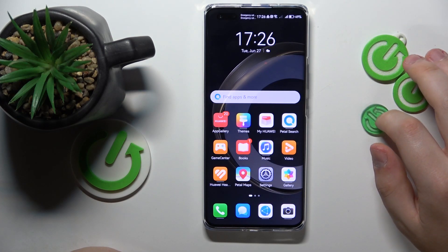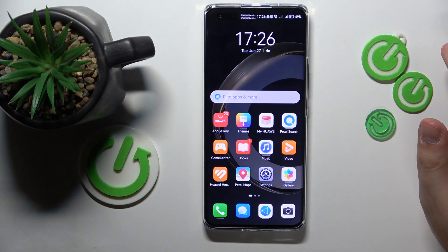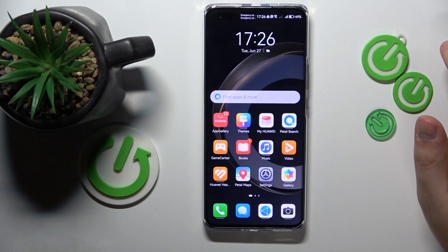Welcome to the Hard Reset Info YouTube channel. Today I would like to show how you can download WhatsApp on Huawei.